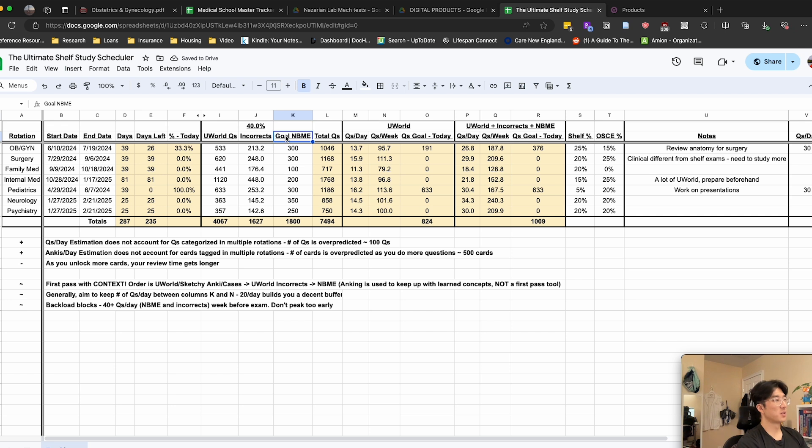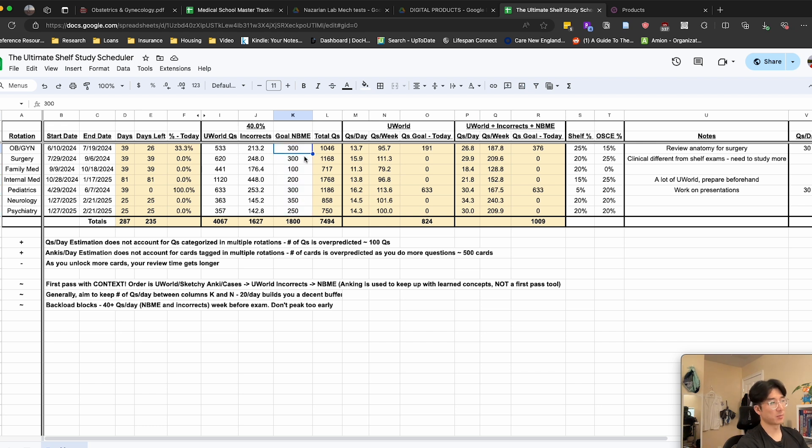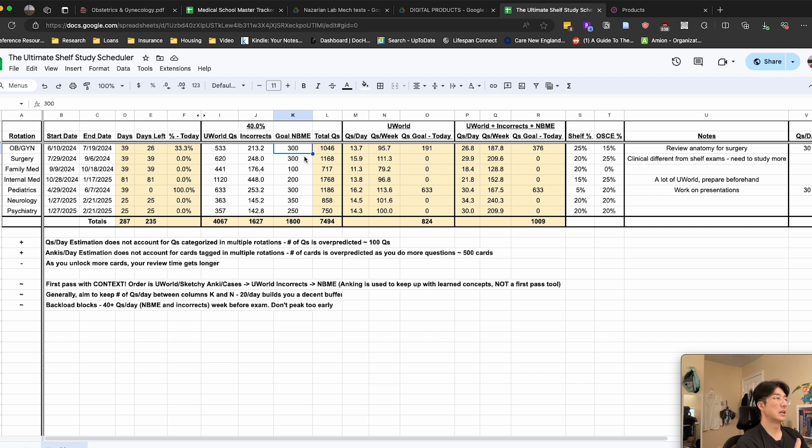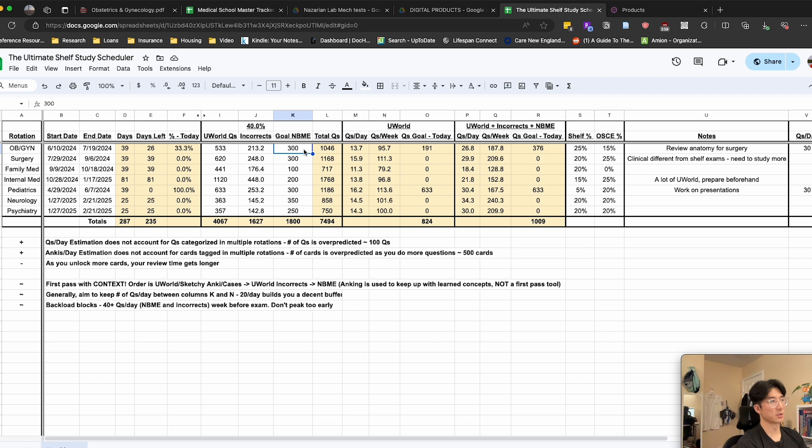And then this column is the number of MBME questions that you're aiming to do before you take the shelf. And these values are just the maximum number of questions that are available right now from MBME. I'm making my goal to at least try to see all of the MBME questions that are out there because these are the questions that are most representative of what's going to be on the shelf, most representative of what the test takers are looking for. So definitely high yield to do or try to hit most of those.